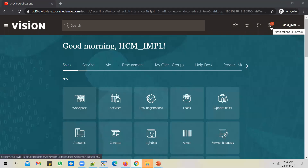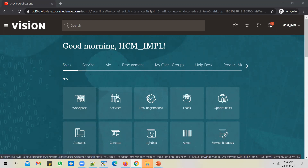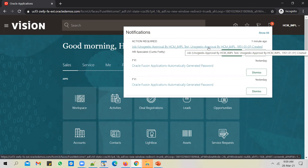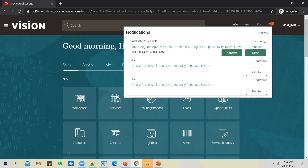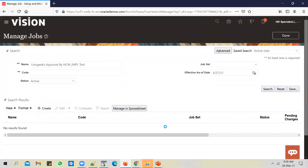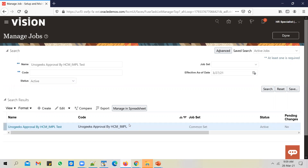The approval notification has been received by the HCM_IMPL user. Clicking on the notification, I can see the job submitted by a user and it is pending my approval. I can view the details and decide whether to approve or reject it. I'll approve this job. Since there is only one level of approval and we approved it, if you go back to the application and search for the job, it should now be created because approvals are enabled and the job has been approved.